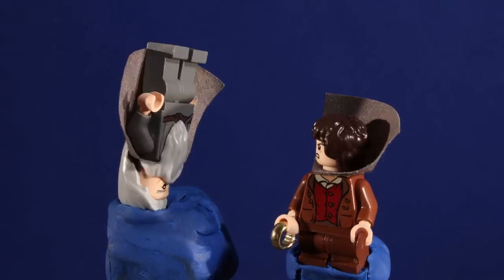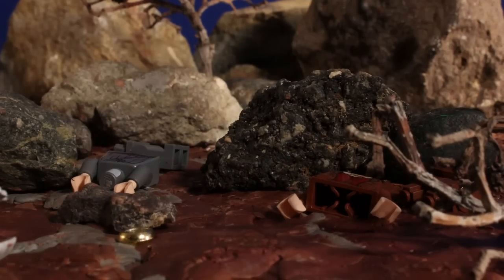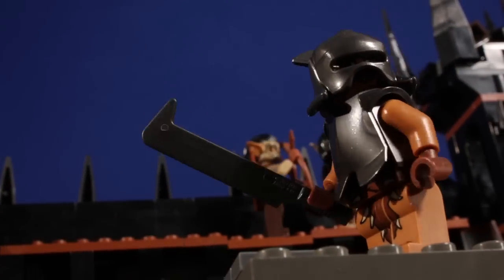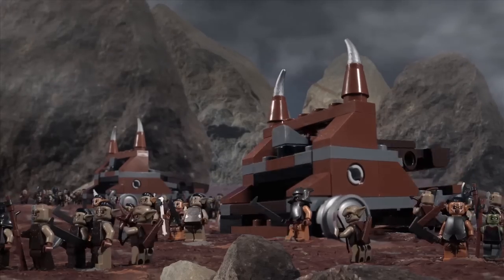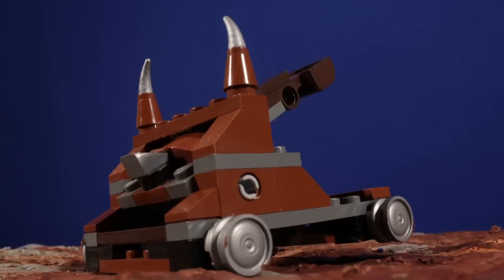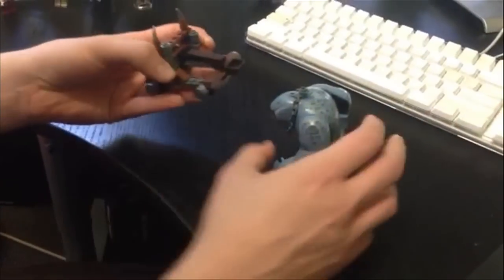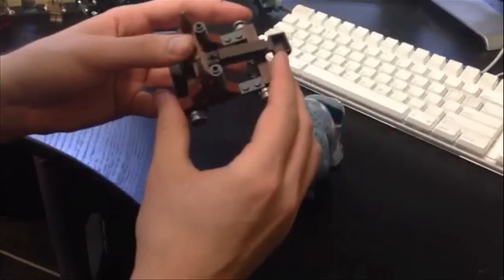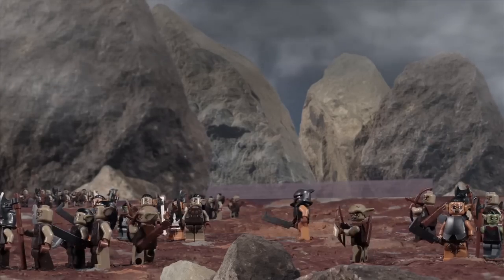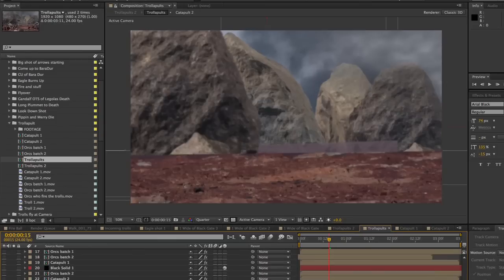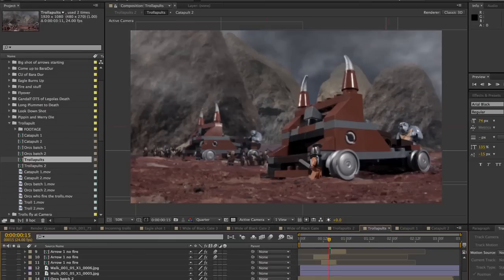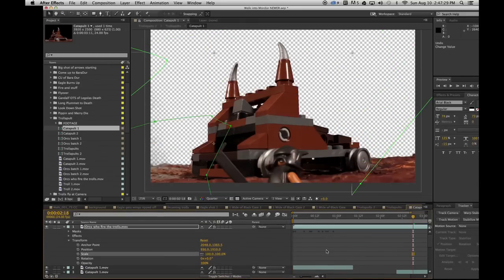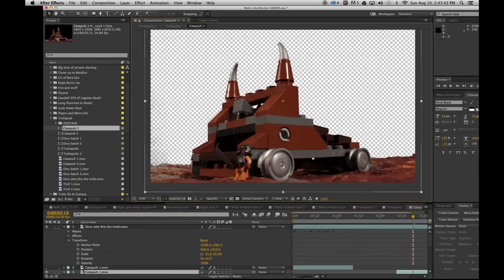Thanks a lot Gandalf! One of my favorite examples is the shot with the giant catapults that fire the cave trolls through the air. The model I used for the catapults is actually only a couple inches long, definitely not big enough to fire a cave troll. So when I composited the orcs, the trolls, and the catapults together, I shrunk all of the other elements down, making the catapults look massive.